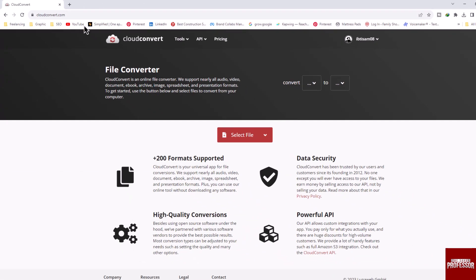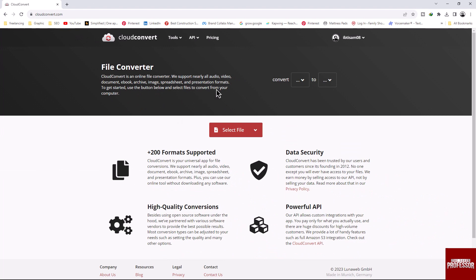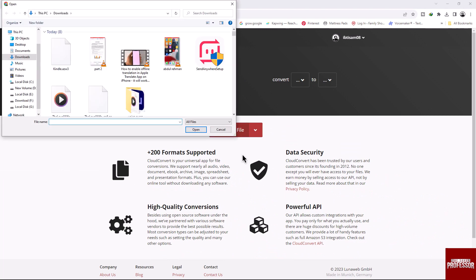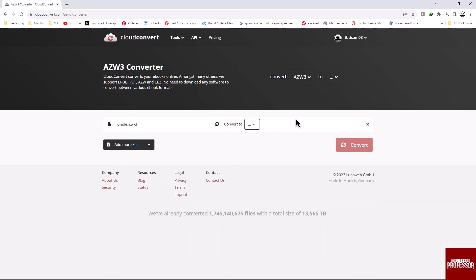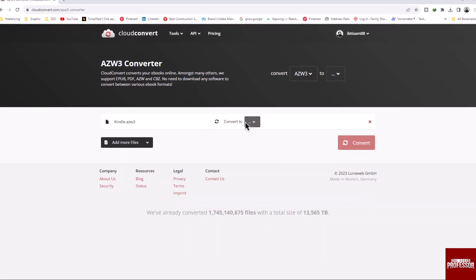Once you are on the website, click on the select file option. Make sure you have downloaded your Kindle file to your PC. Choose your file and click open. Afterward, click on that convert to dropdown.